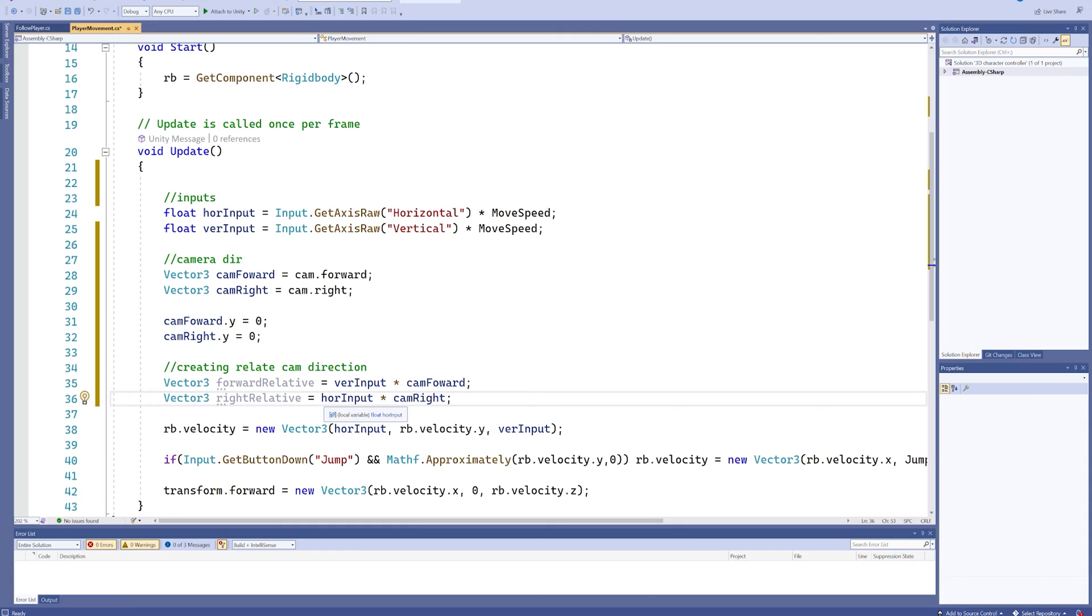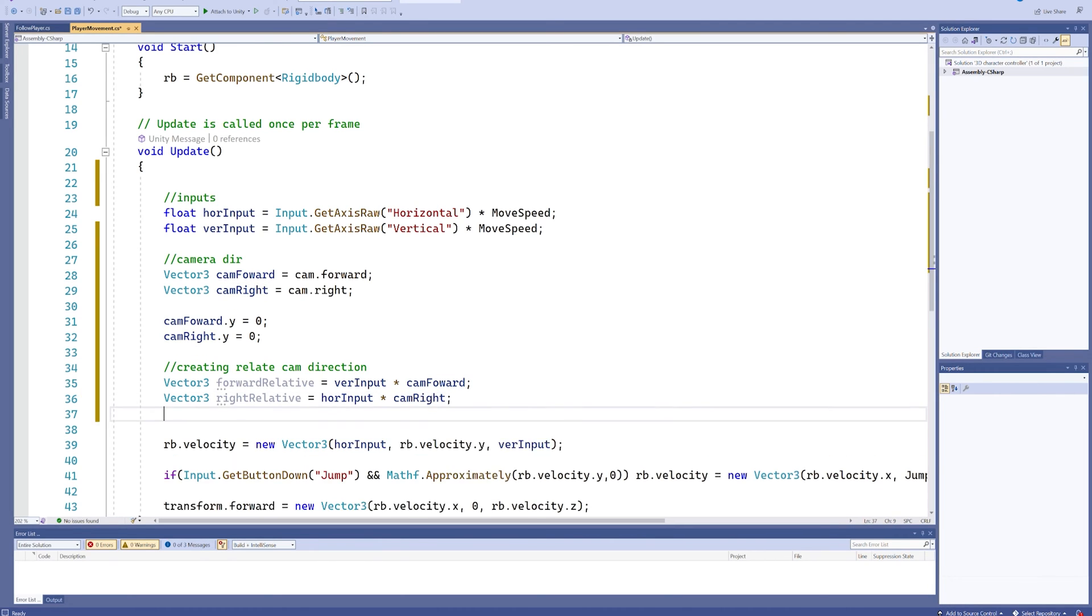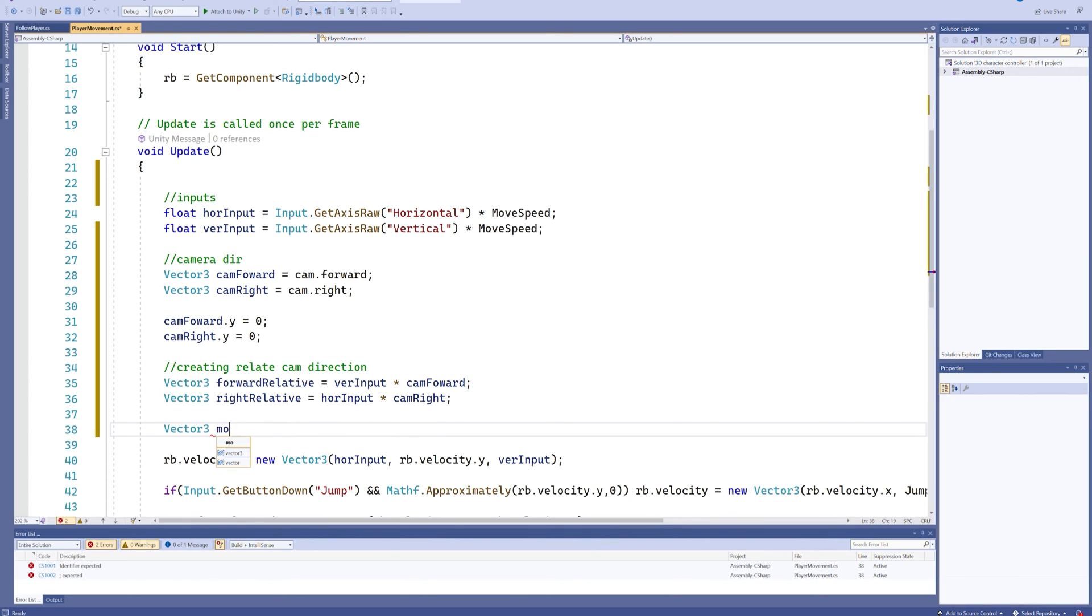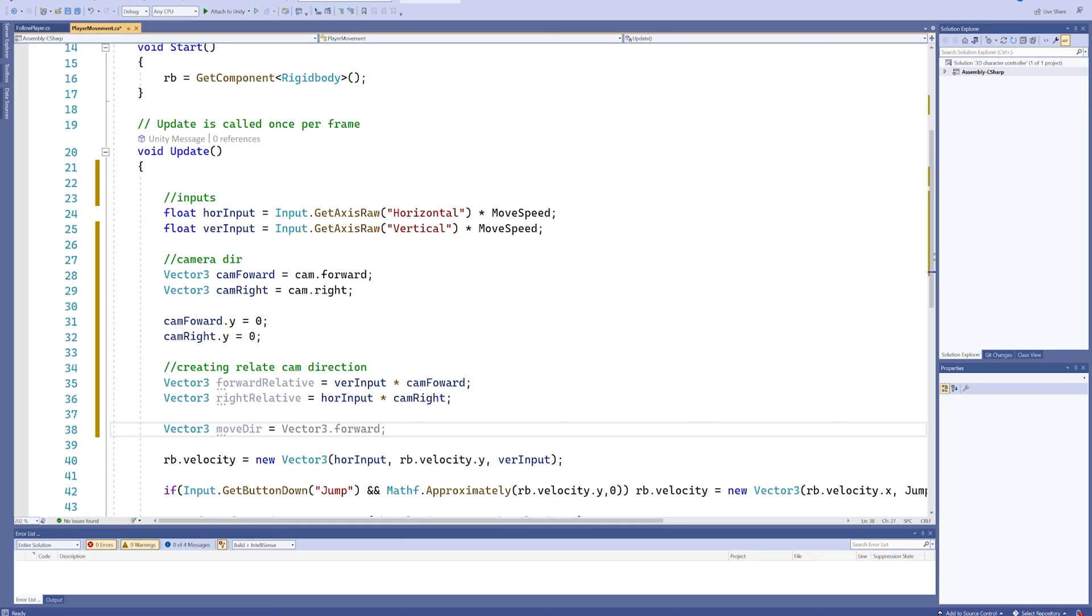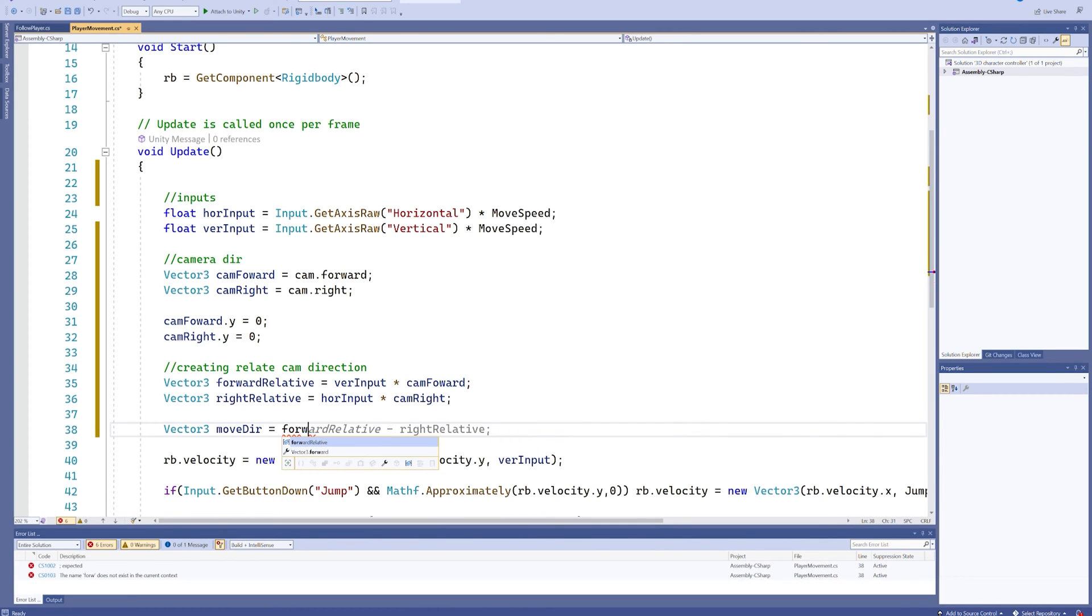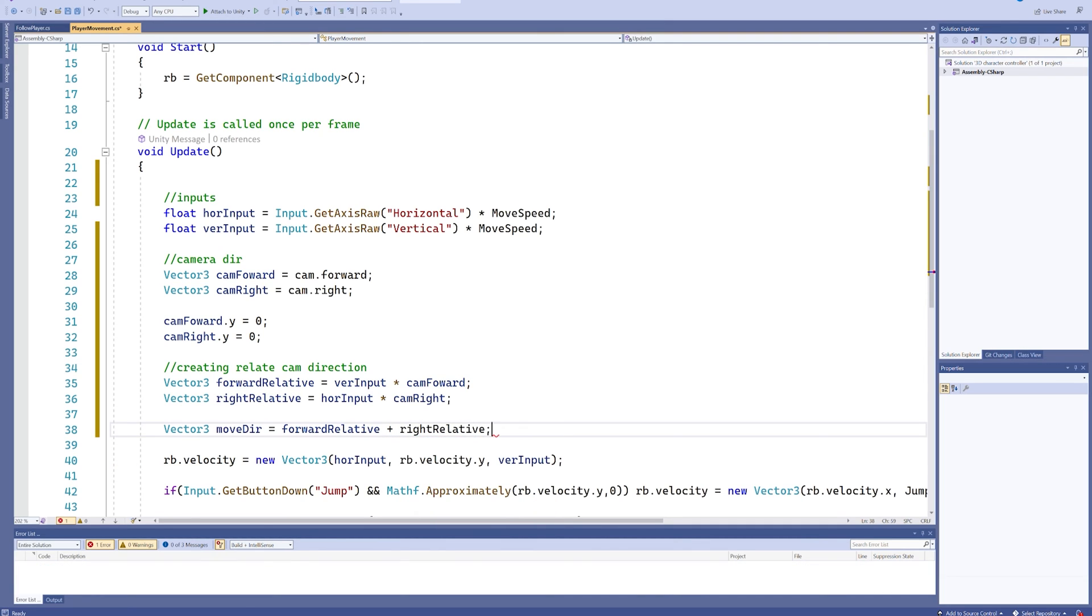It gets our horizontal input and puts it into this Vector3 based on the right vector of the camera. And then if we simply add these two together in a Vector3 which we'll just call a movement direction or something simple like that. And we just simply take our forward relative and to that we add our right relative. We have a Vector3 that we can use for the movement direction.